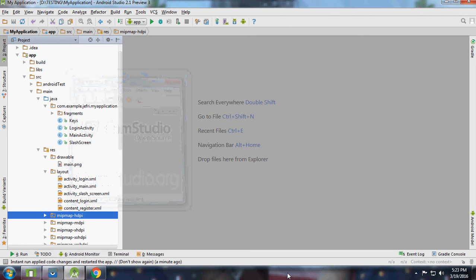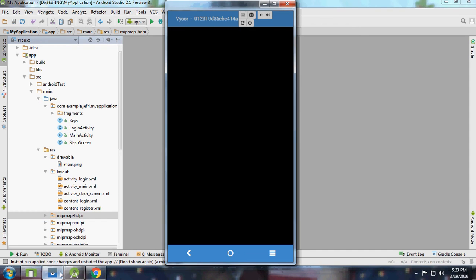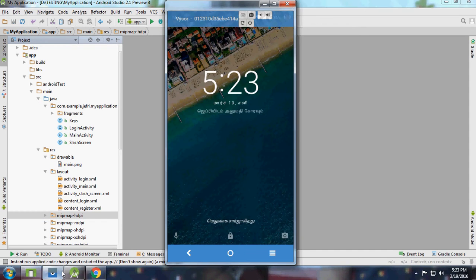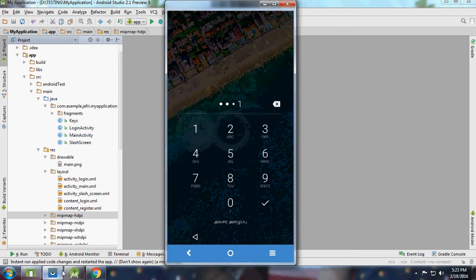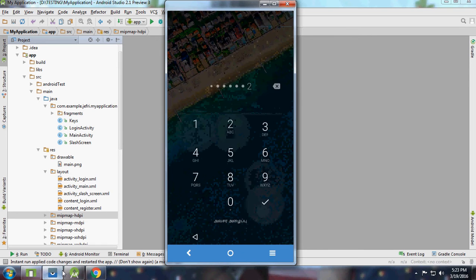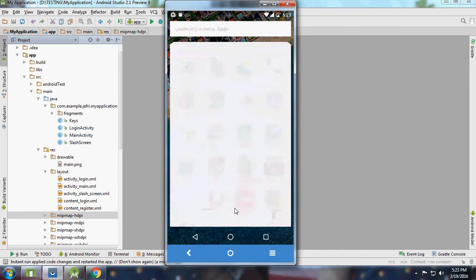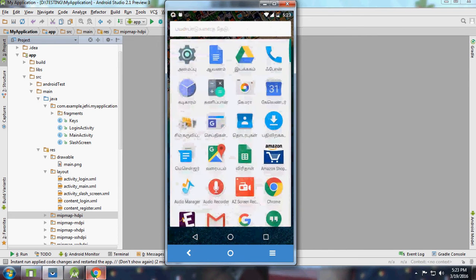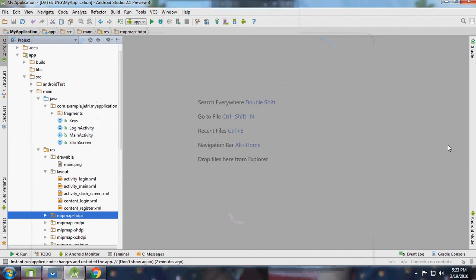Once again, welcome back guys, this is Jaffrey with your login and register fragments activity part 2. I forgot to teach you about dynamic UI, so I am here. This is our portrait view, sorry my mobile was locked. This is our portrait view and here is my tab emulator which is in landscape.